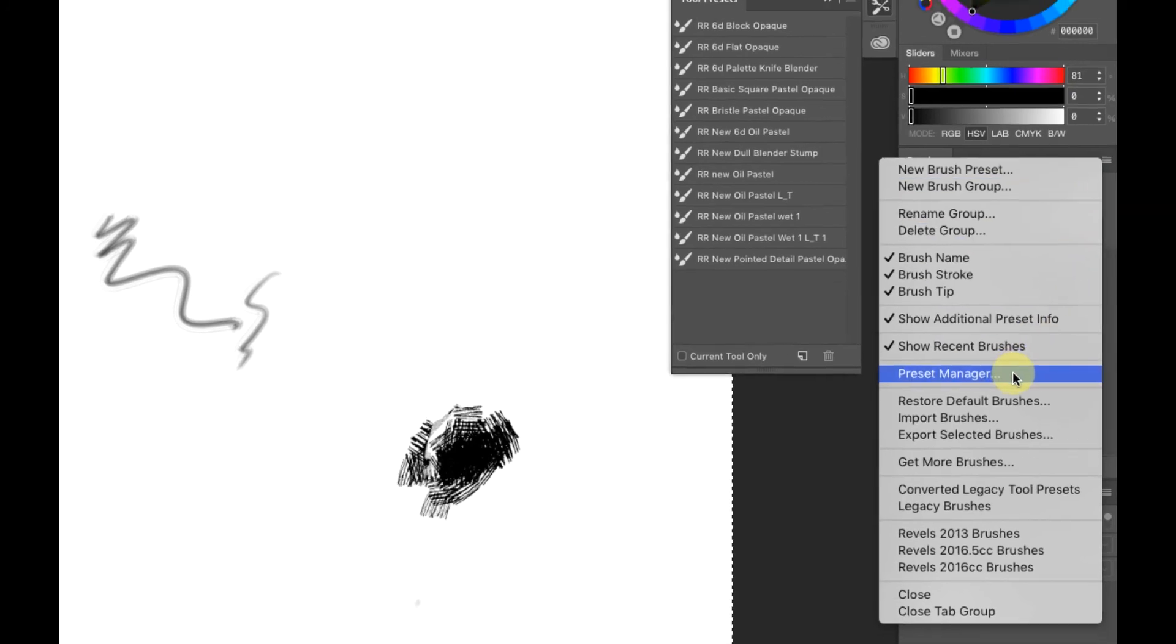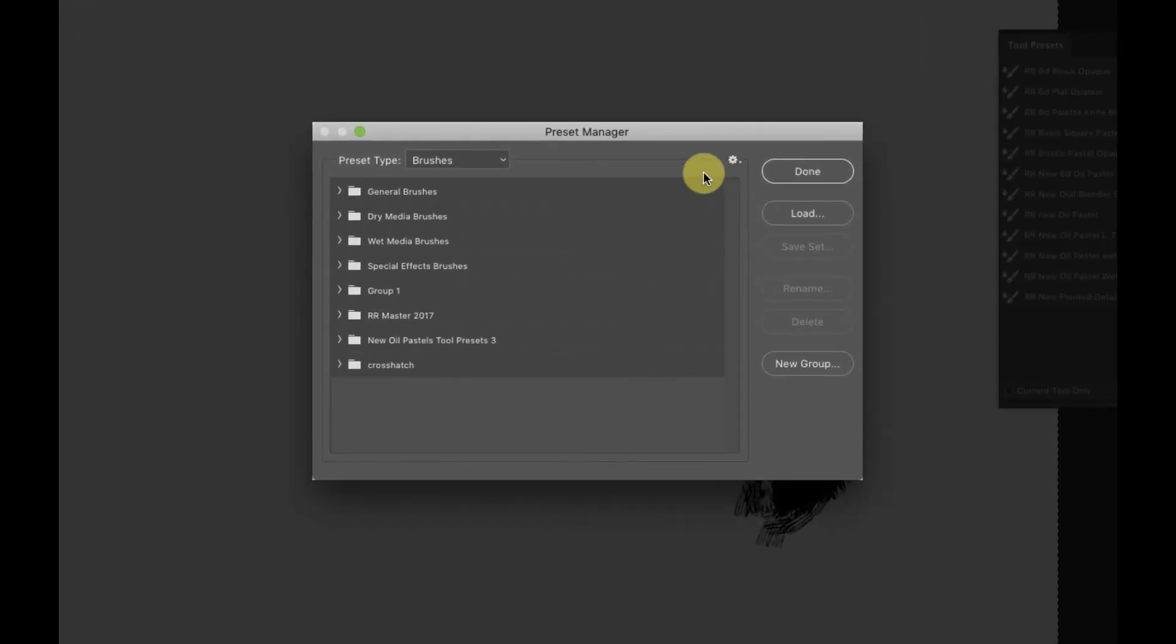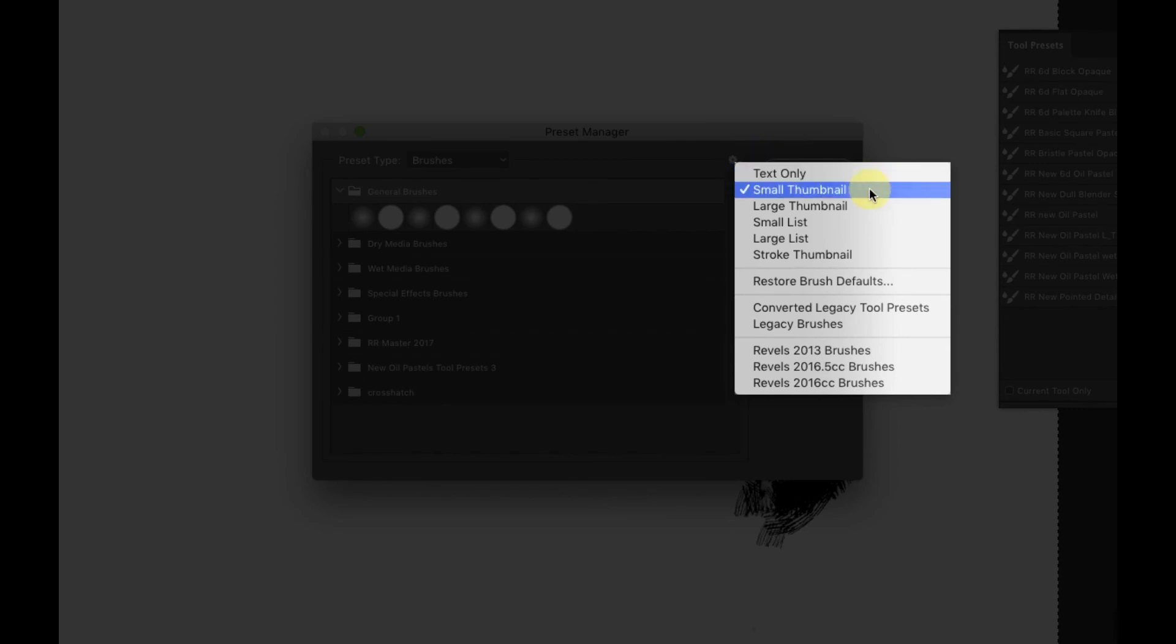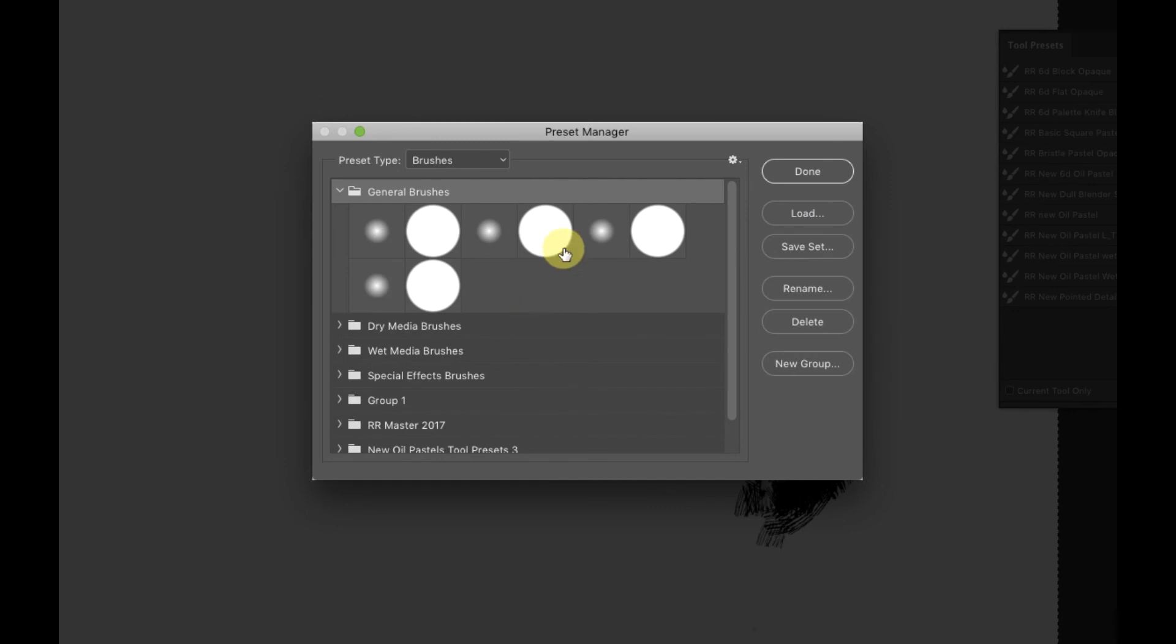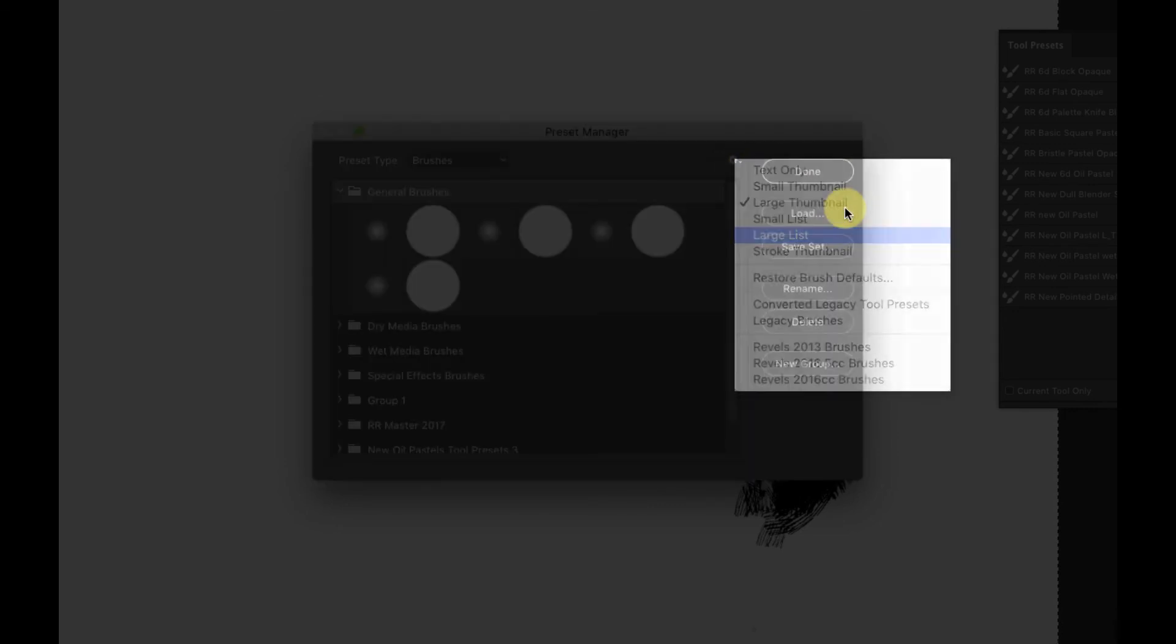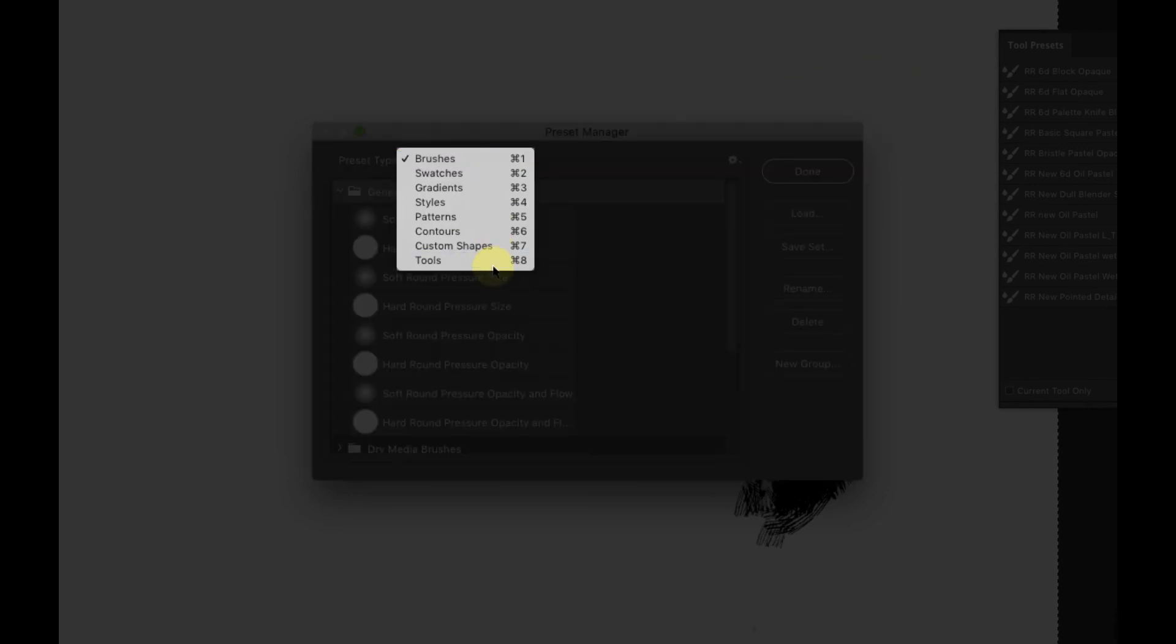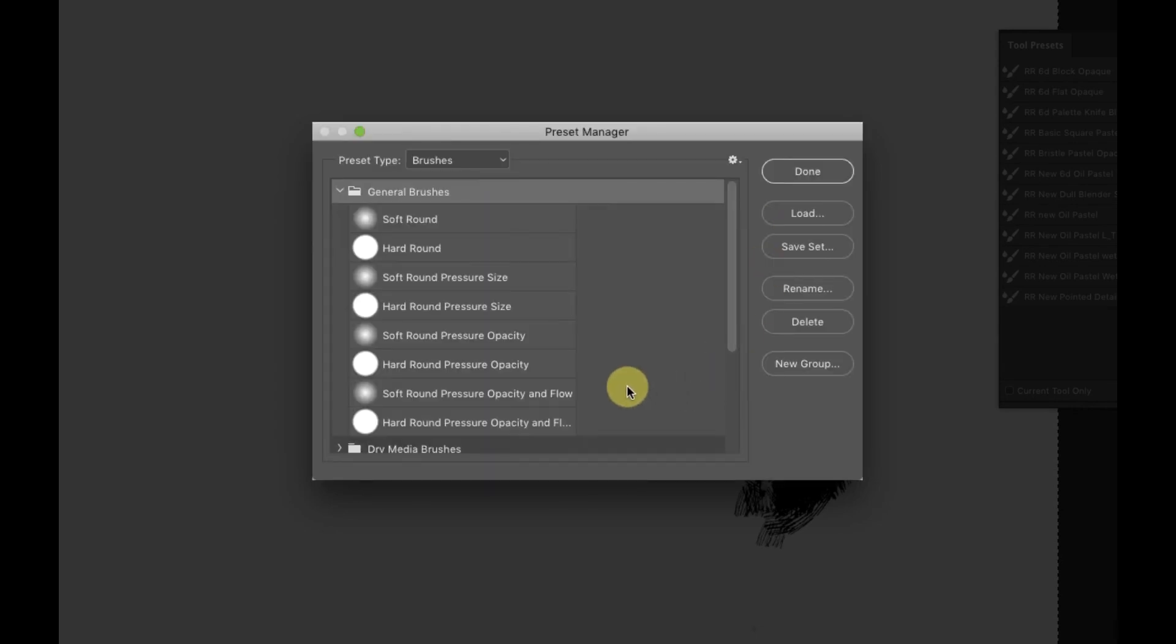For anybody who's really new, you can go to preset manager and come in here and rearrange your stuff as well. Right now we have this view, but we can change it to small lists. We have all of these variations of how we can see the brushes over here. Then you can make a new group and do all the organization. If you come to the top, you can actually go to swatches, gradients, styles, patterns, contours. You can come in here and modify everything if you need to.